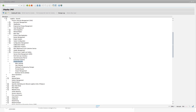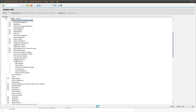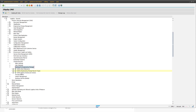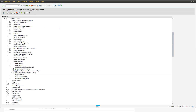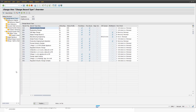To access the customizing, you go to transaction SPRO, then navigate via Logistics General > Product Lifecycle Management > Change Records. Then we go into the settings for engineering changes, and in there, into the main customizing for 'Define Change Record Types'. The merge and split settings are then maintained per change record type.